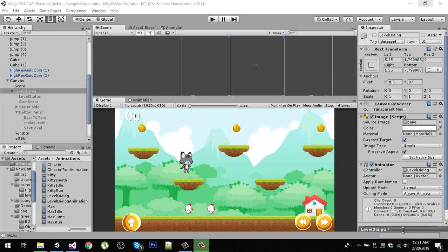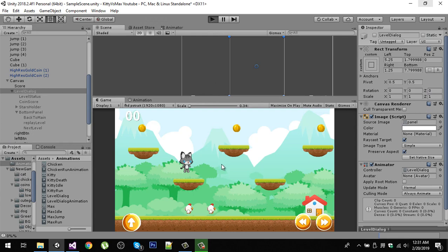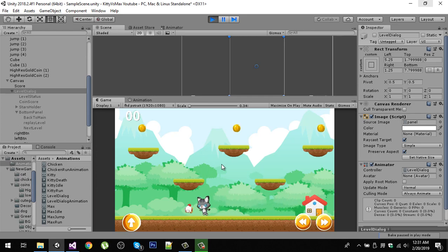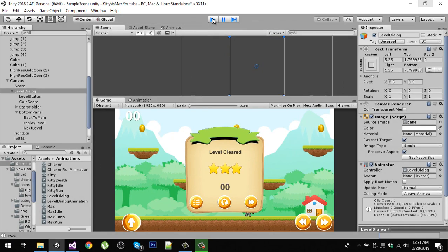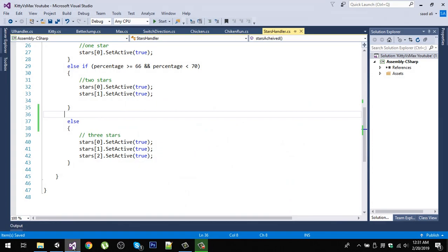Hello friends and welcome to my YouTube channel. In the previous video we wrote a star script to show the stars rating on level clear, but we have a small problem. Let me play the game to show you what the issue is. We are collecting our chickens and dropping them into our home. Now our level has been cleared, but notice that I did not collect any coin and still I am getting a three stars rating.